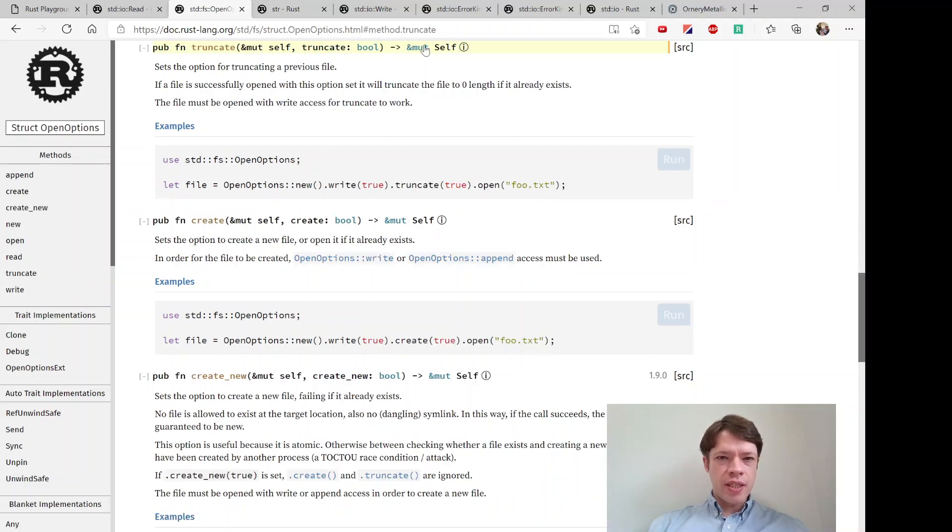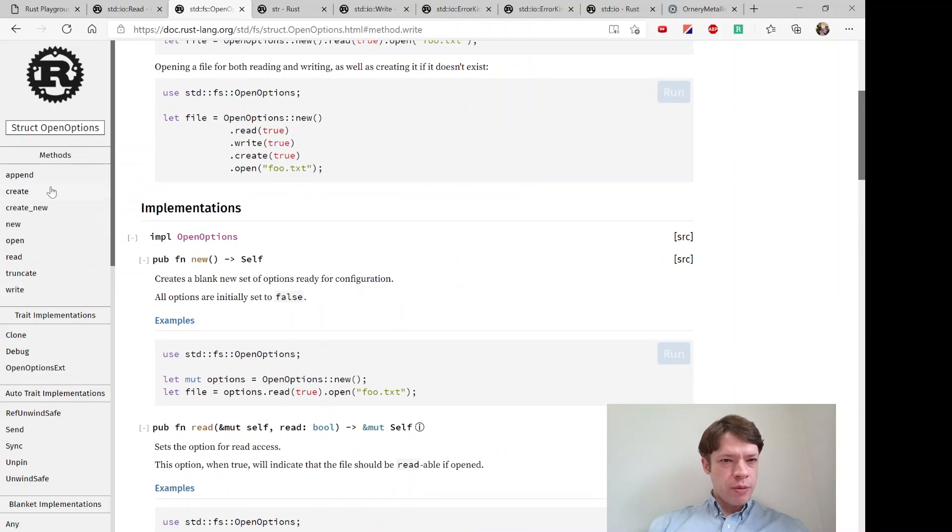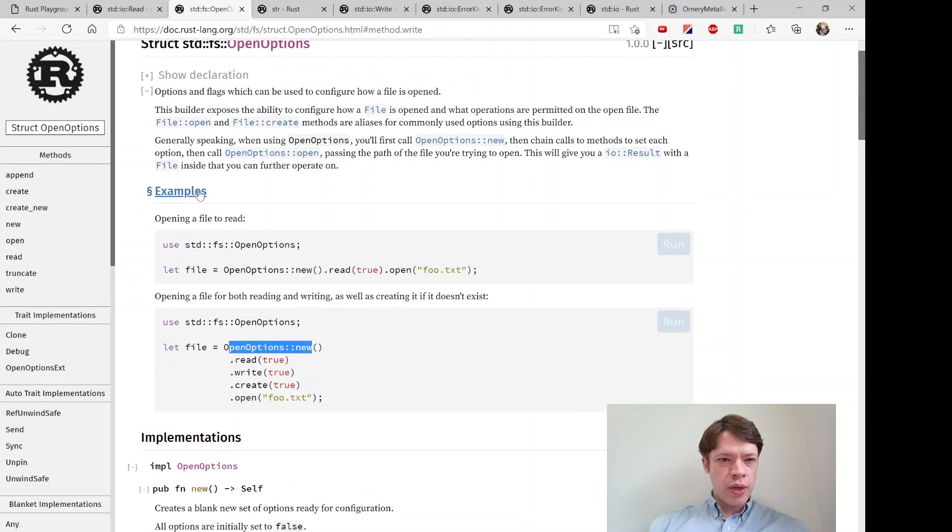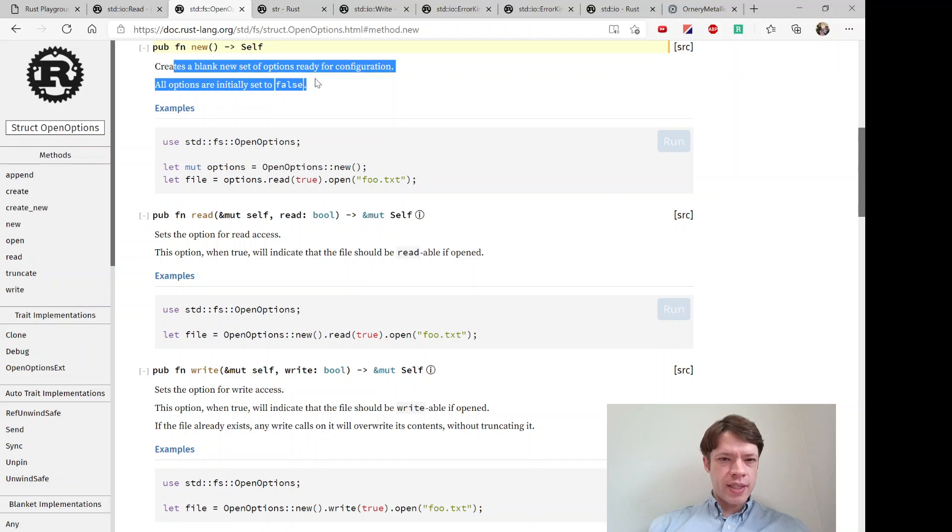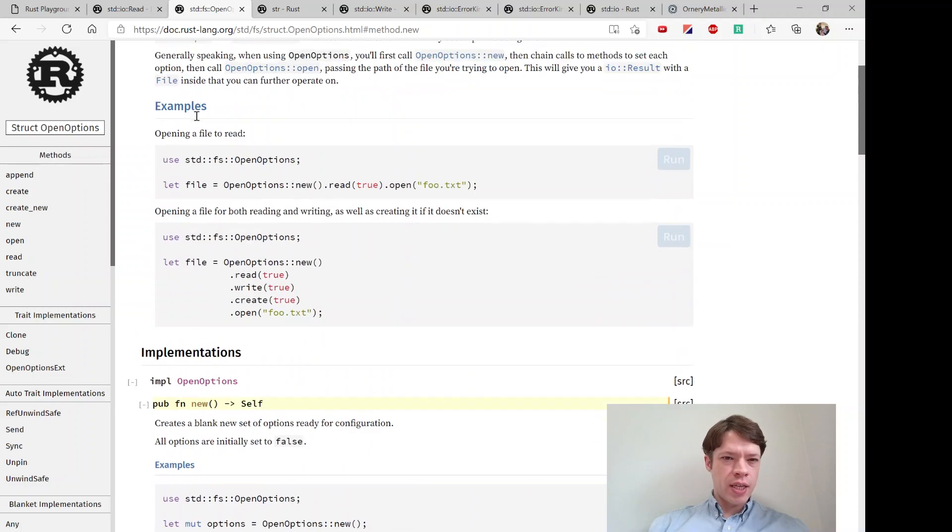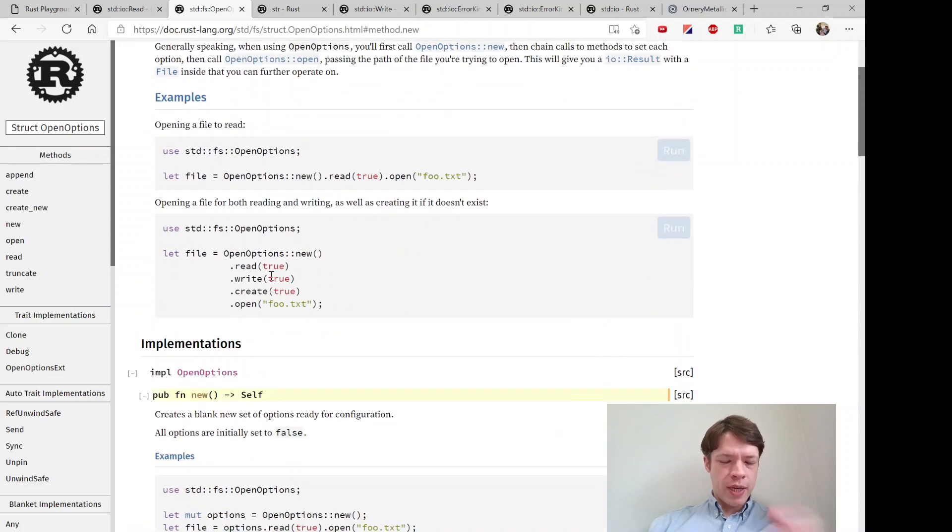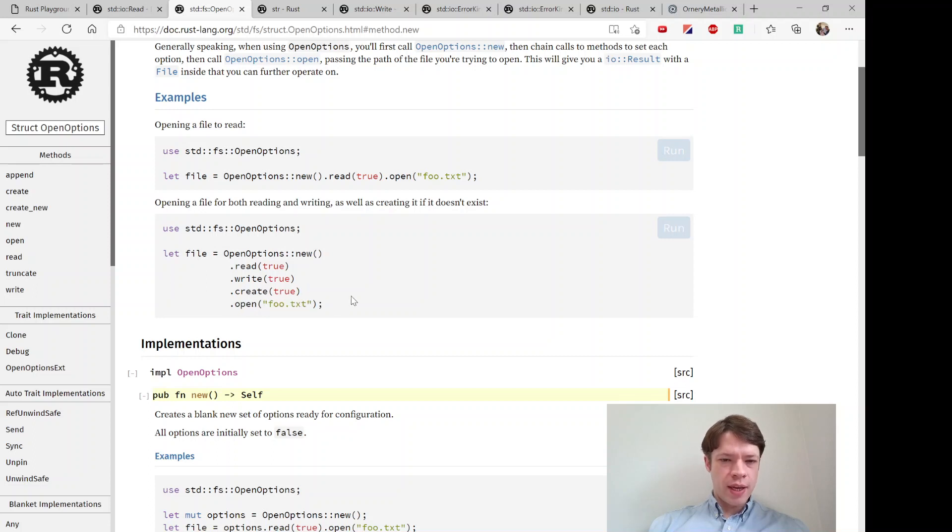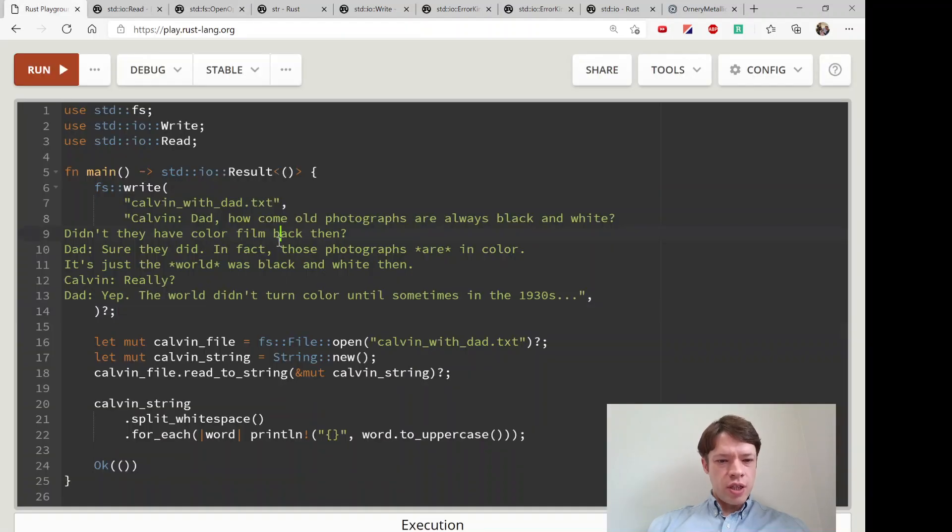Truncate is passing on mute self and write is passing on mute self. The basic thing is open_options new. If you use new it's going to set everything to false, and then if you add some other things on it's going to pass on self until you finally get to open.